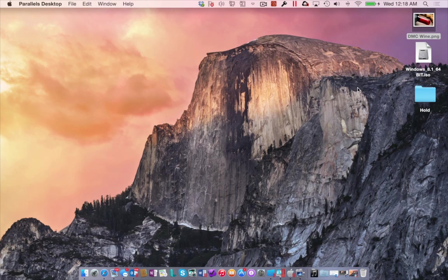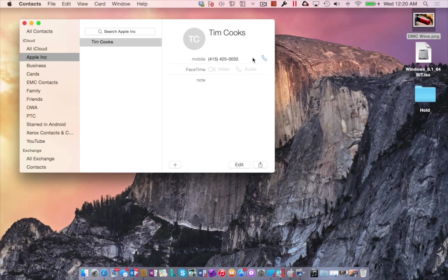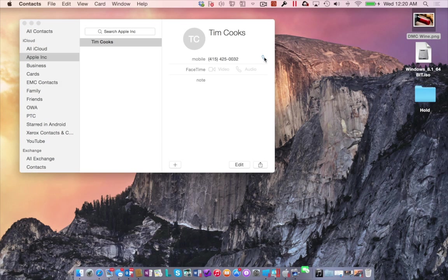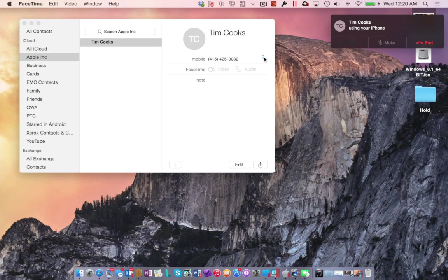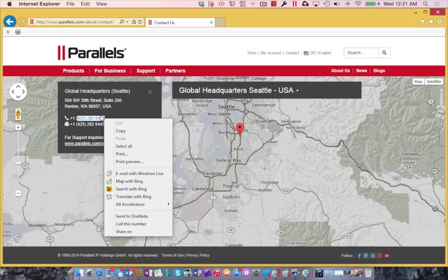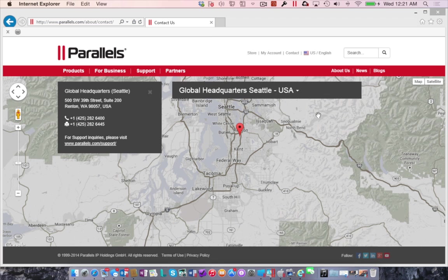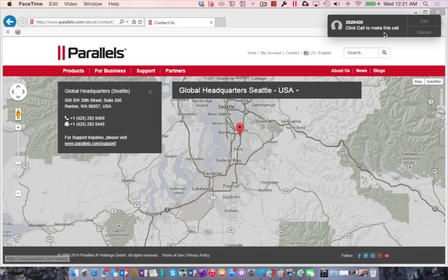One of the game changer features of Yosemite in my mind is continuity. If you're not familiar with this feature, it is one that allows you to make and receive calls from your Mac as long as your iPhone is on the same wireless network. Going back over to Internet Explorer, if I find a phone number on a web page, I can right click on it and call this number right from within Windows.